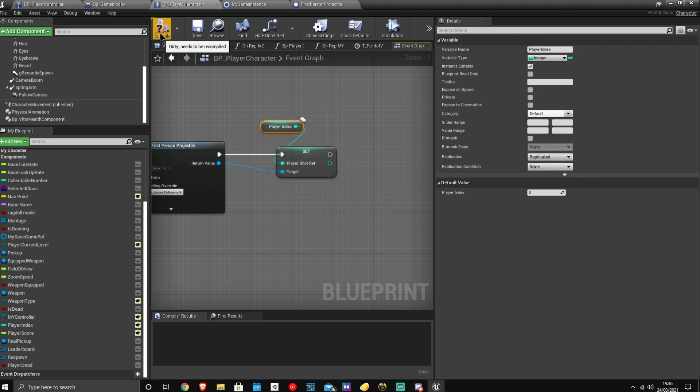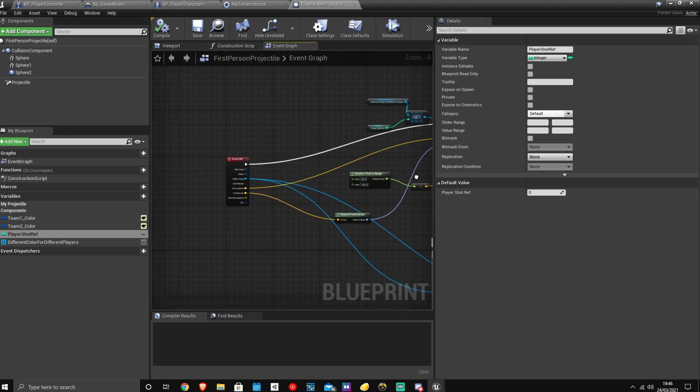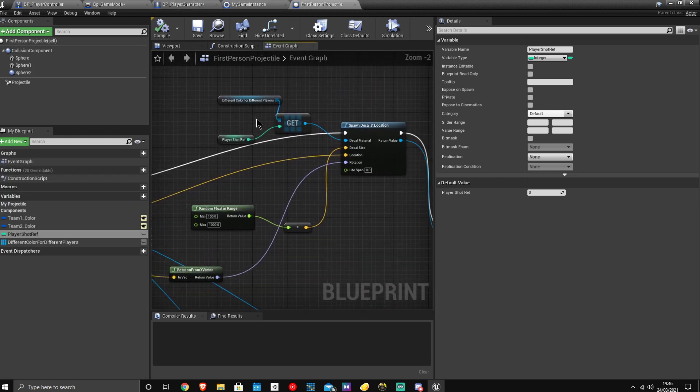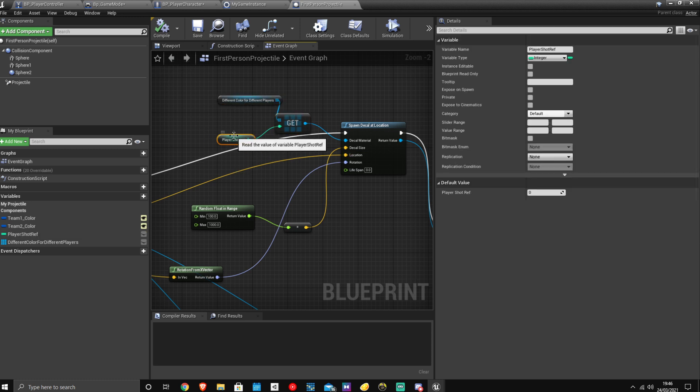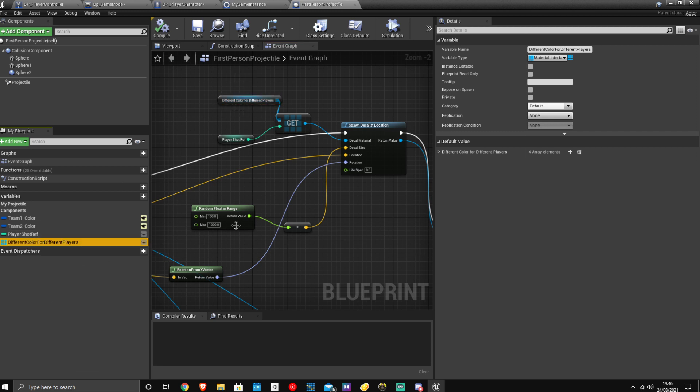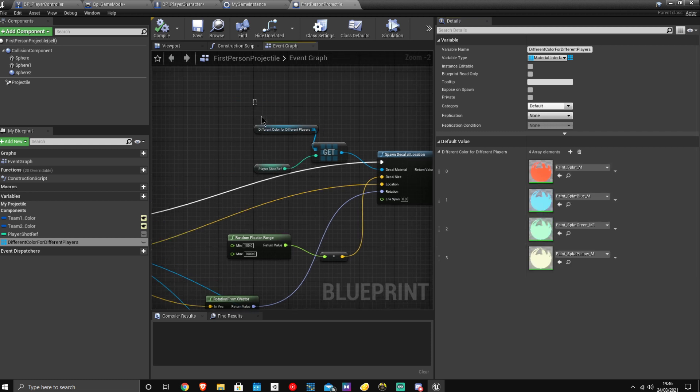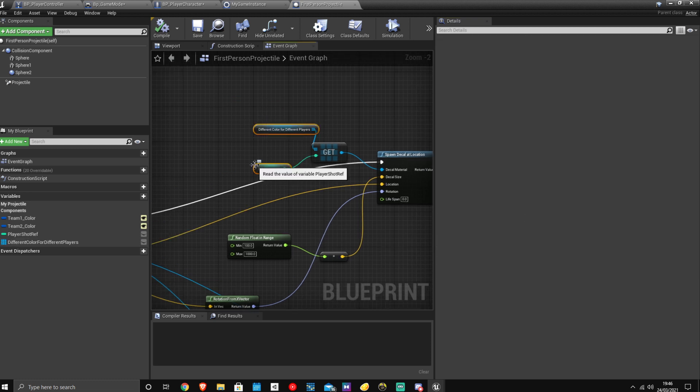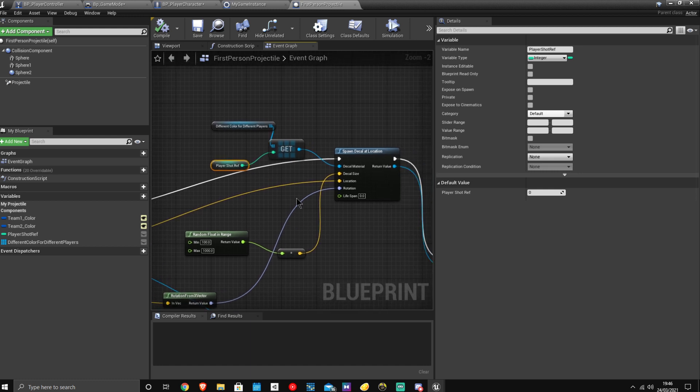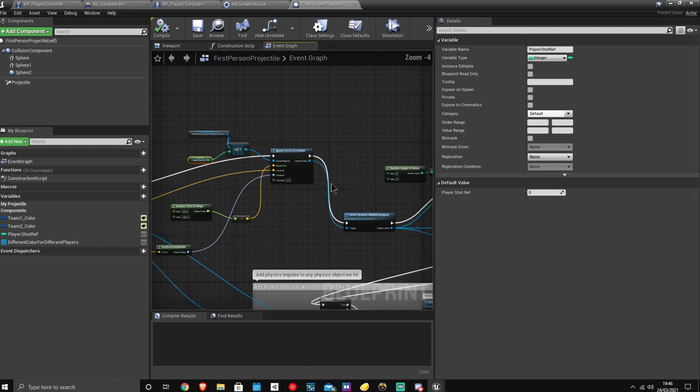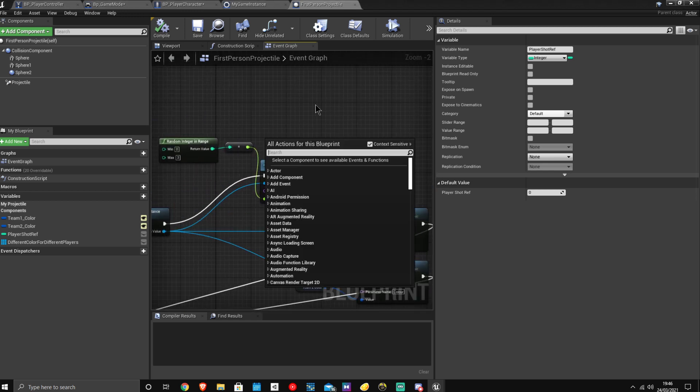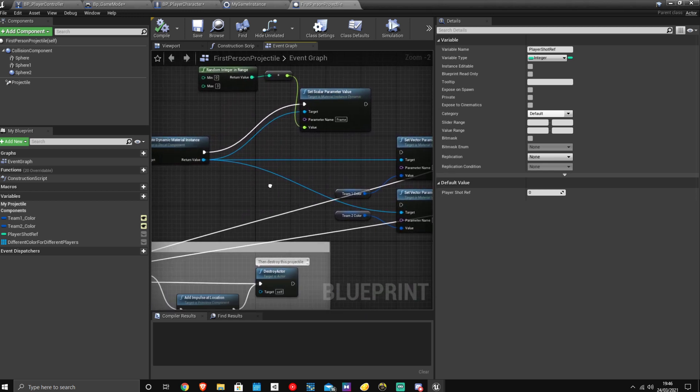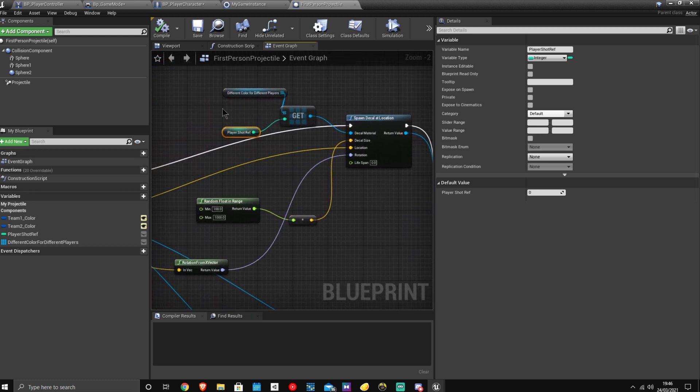And then I also have it carry the player index over to the player projectile. And then over here, I'm using this player index to change the color of the actual splat. As you can see here, if I just drop this down, I have red, blue, green, and yellow. So depending on which index it is, it will then set the color differently. So that basically gives it a Splatoon effect. So basically each team will have a different color.